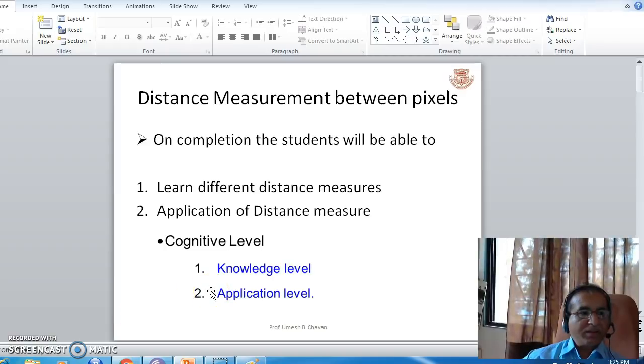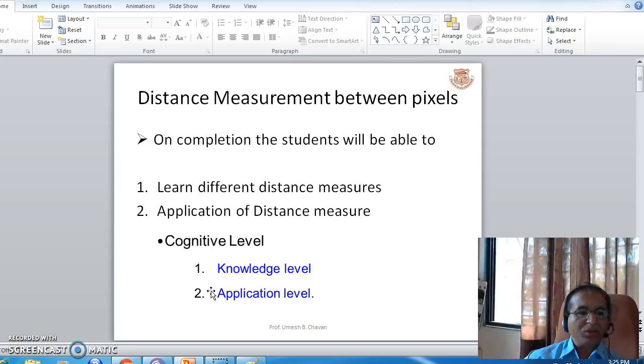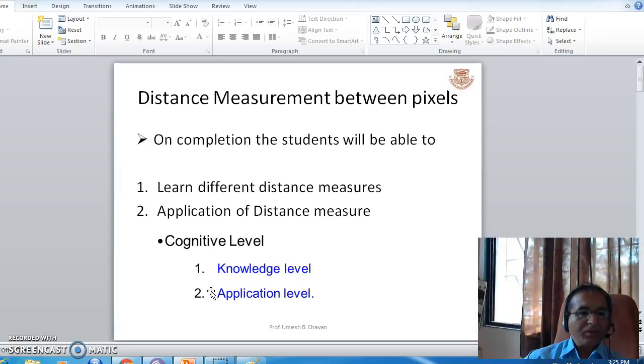Hello, in today's lecture we will learn different distance measurement techniques to calculate distance between two pixels in the image, and also we will see applications of distance measures.